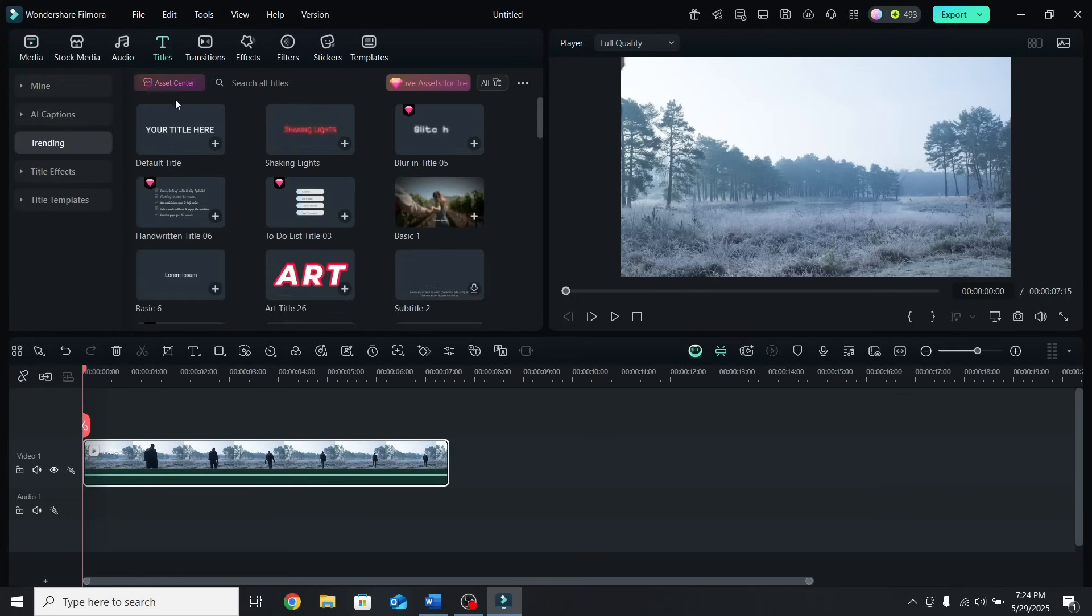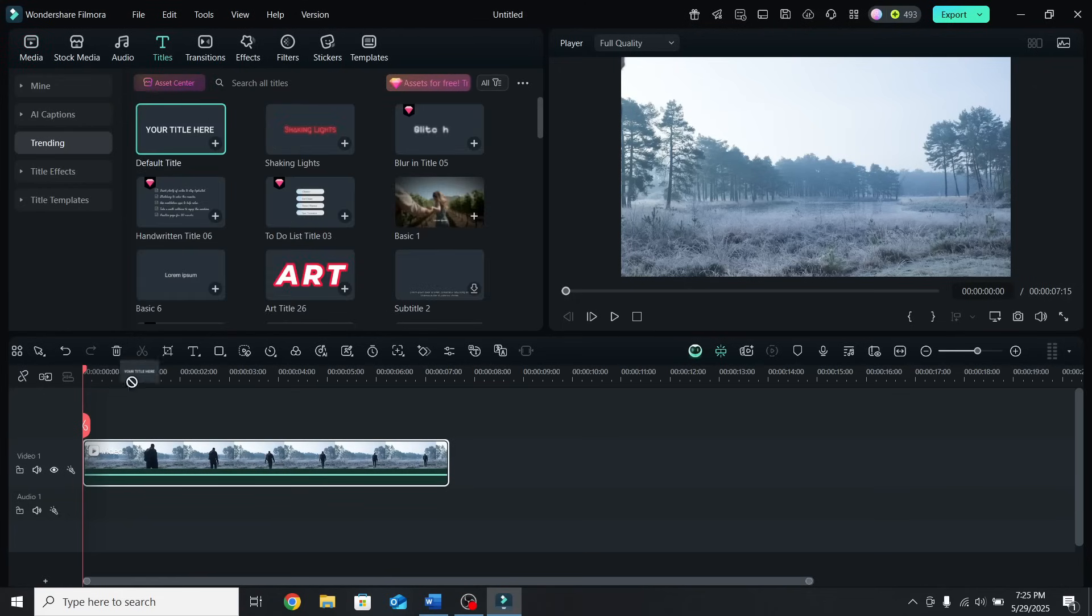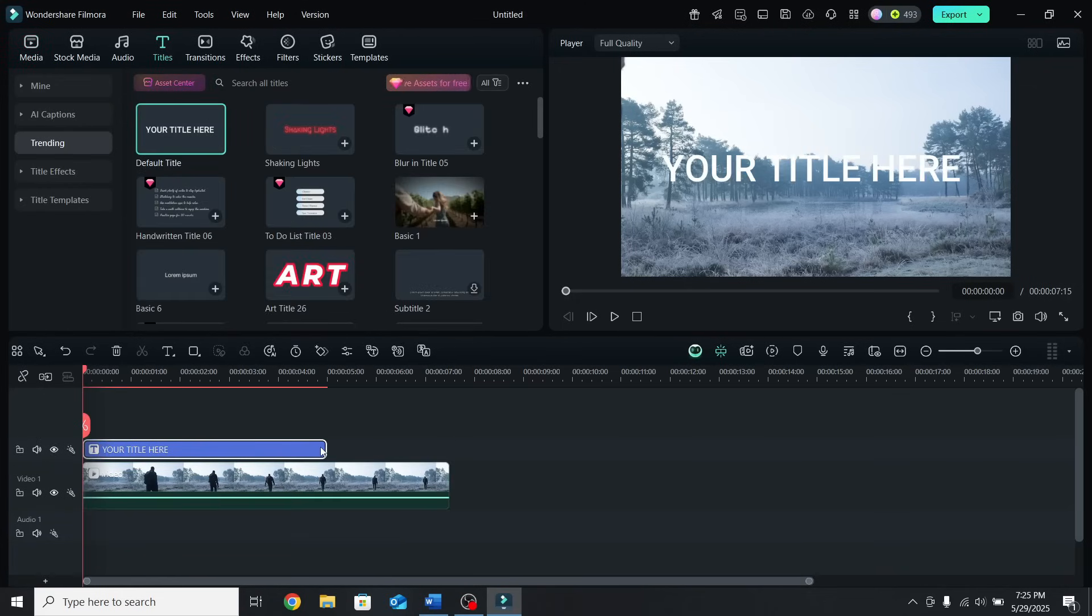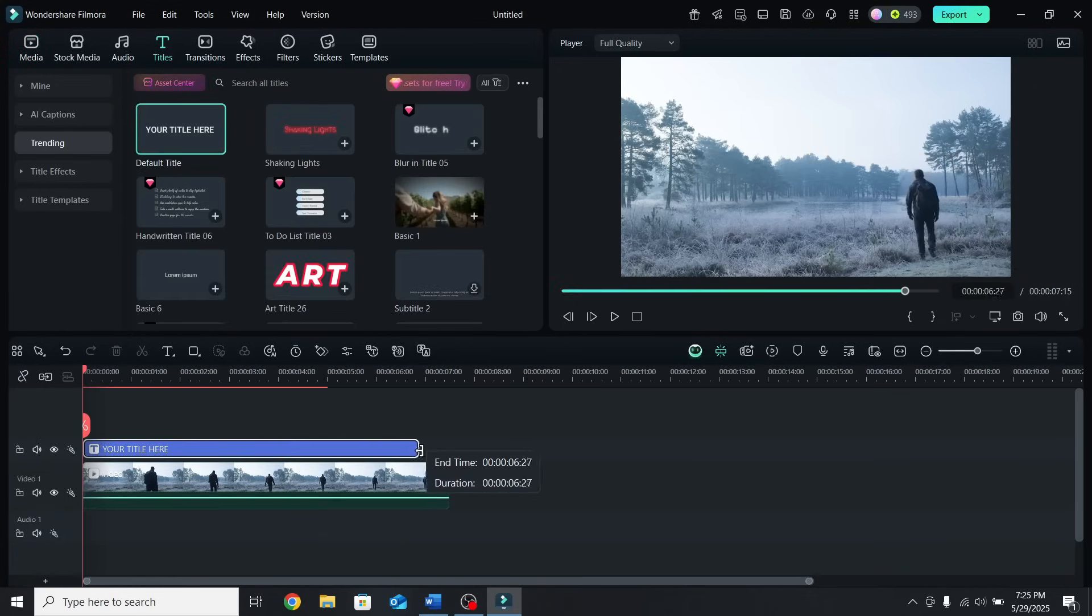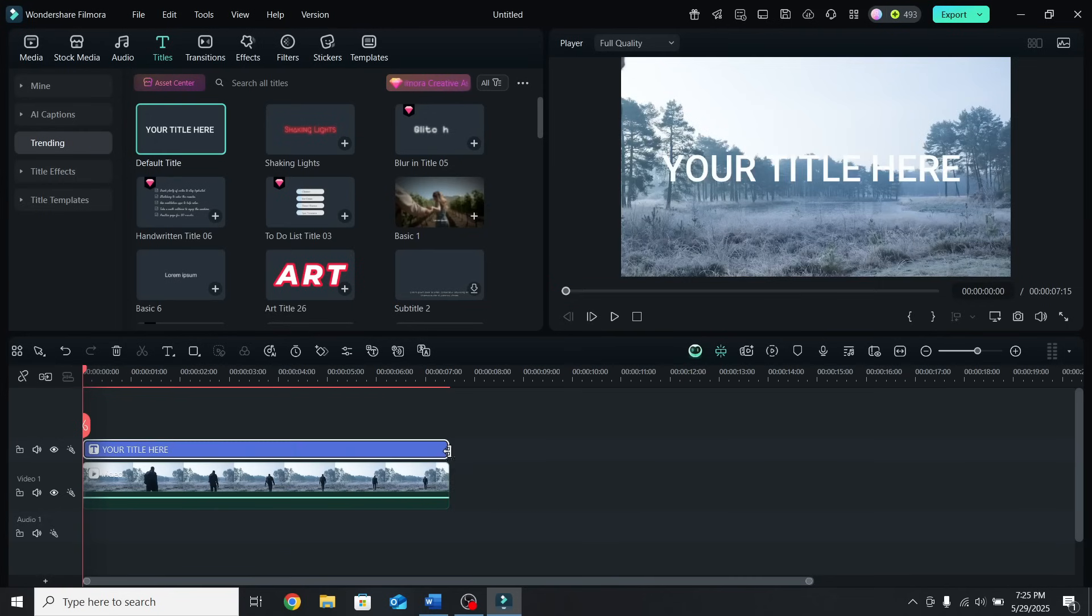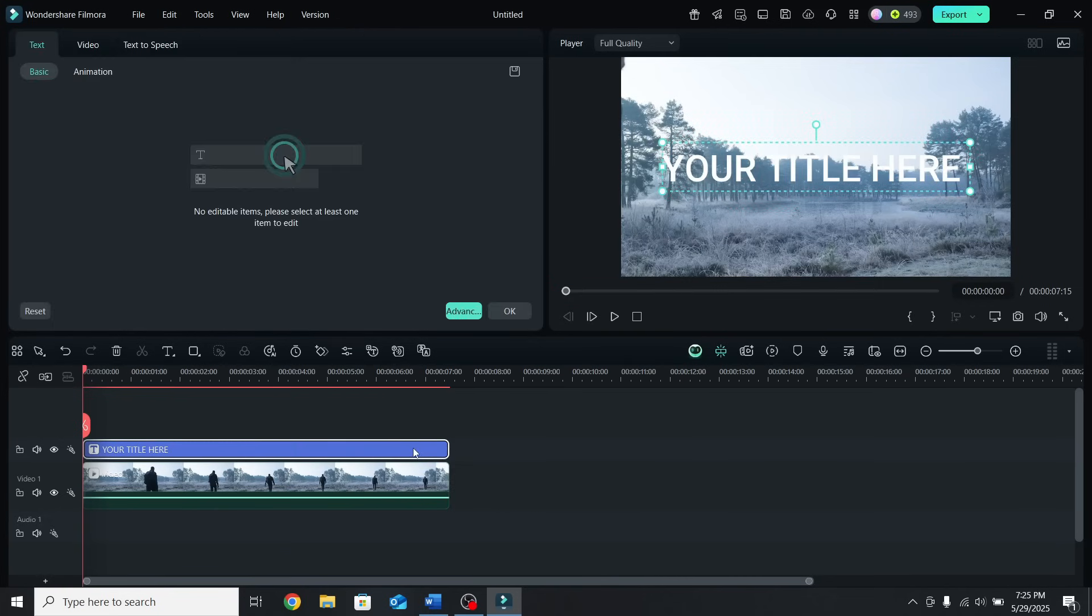Go to Titles. Place the default title on the second layer, extend it so it matches the duration of the clip, and select it.